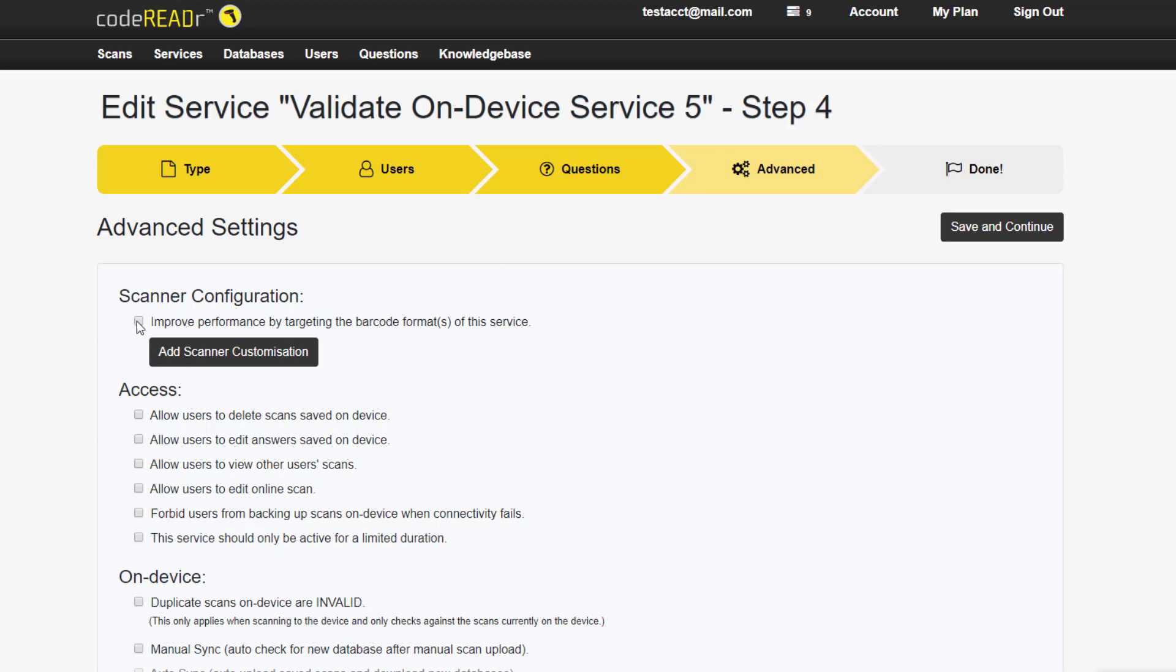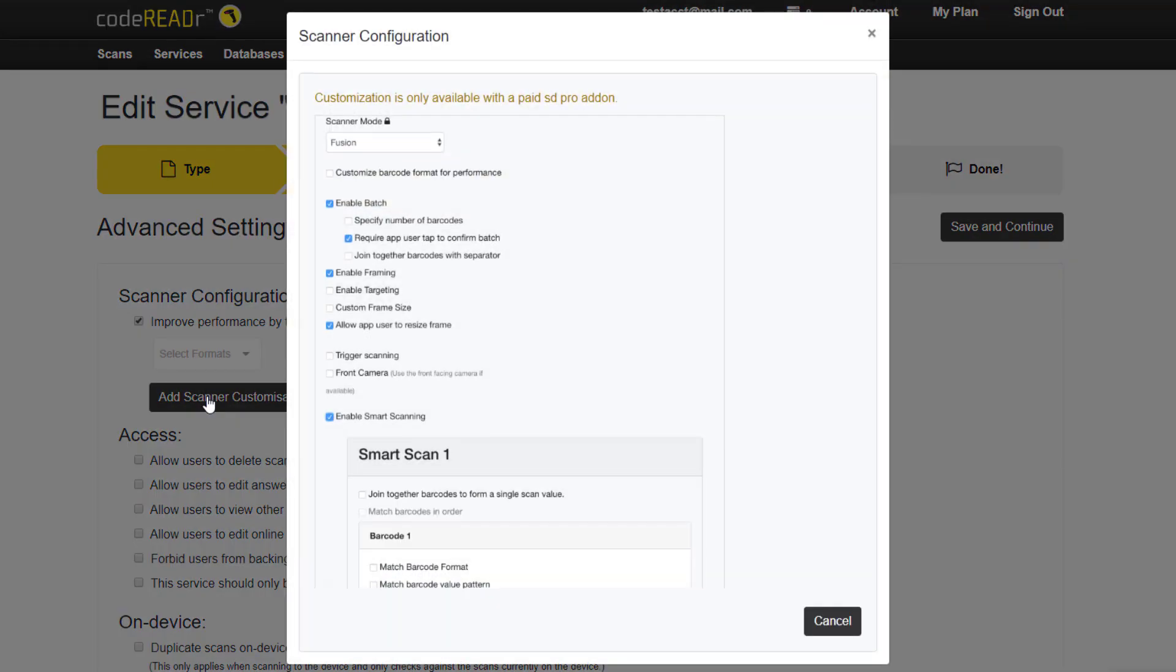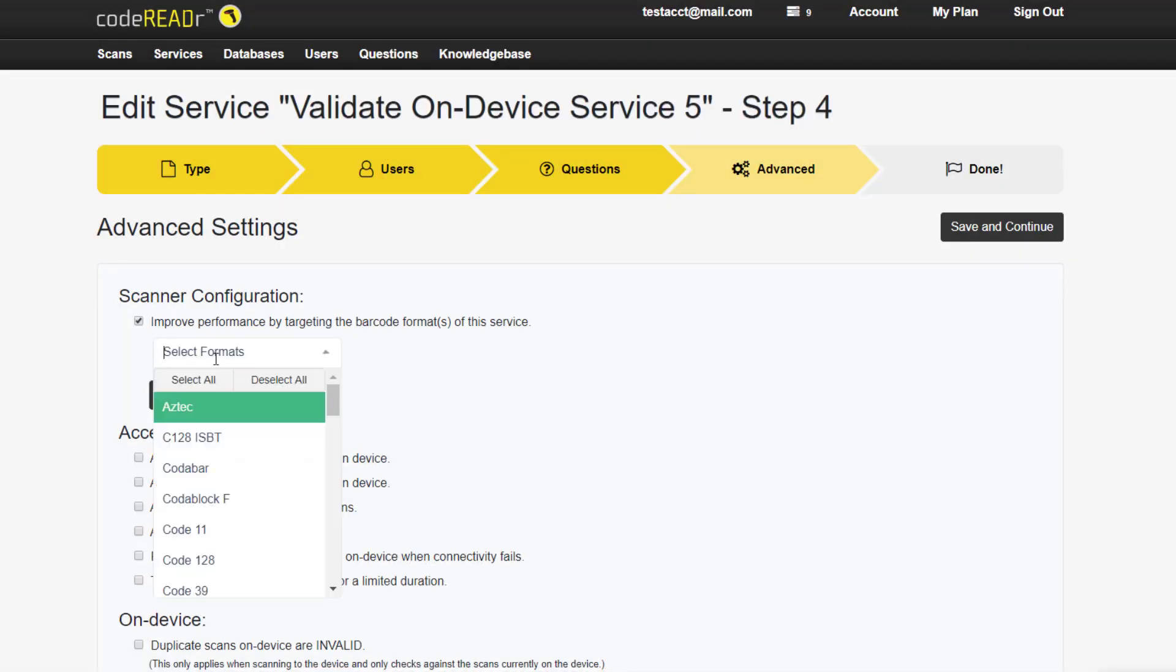Enable it by checking the box and configure by clicking on Add Scanner Customization. This will take you to a pop-up where you can enter a few different selections. There are actually quite a lot of options for this feature, so we'll explain them in better detail in a separate video.